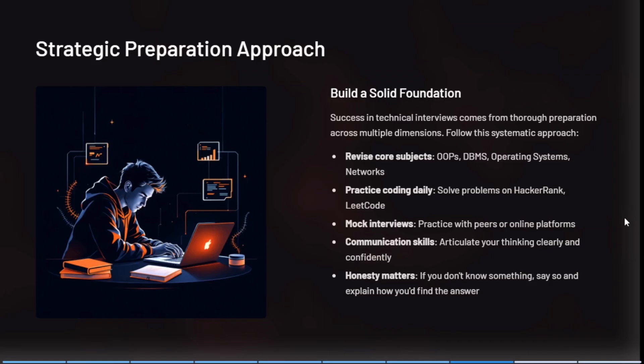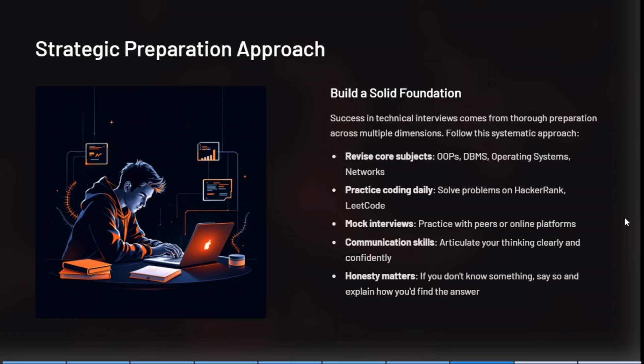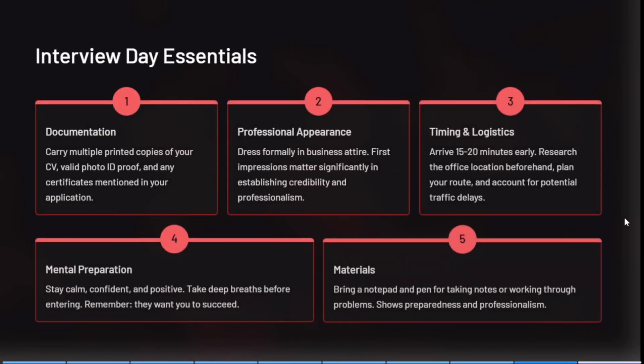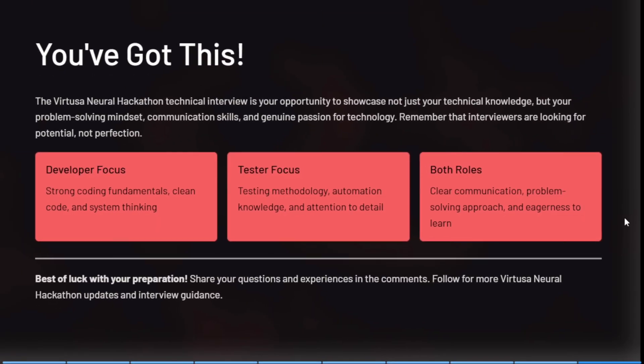For preparation, revise DSA and core subjects like Operating Systems and DBMS. Practice introducing yourself in front of a mirror, do 2-3 mock interviews with friends, and maintain short notes for quick recap. Sometimes they will judge your confidence level, so don't panic and be honest in your answers. On the day, carry 2 or more resume copies, dress formally, and reach the interview location 15-20 minutes early. If possible, visit the location before the interview day. Best wishes for your preparation — follow for updates.